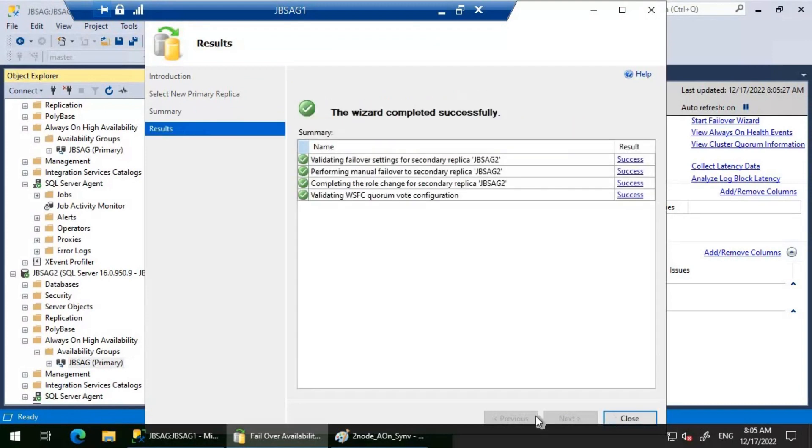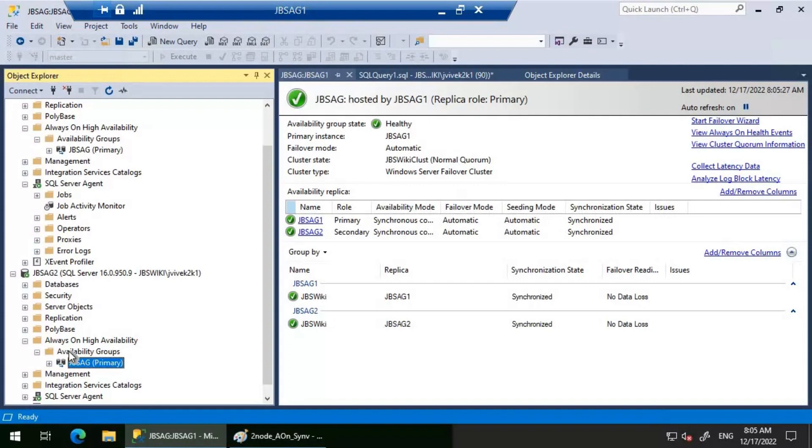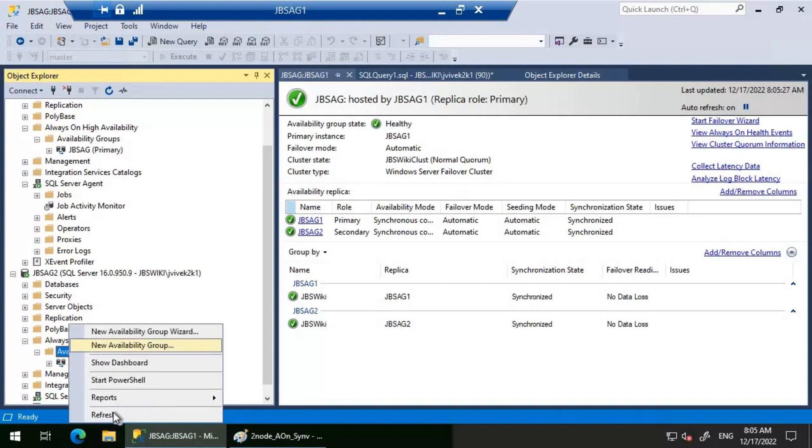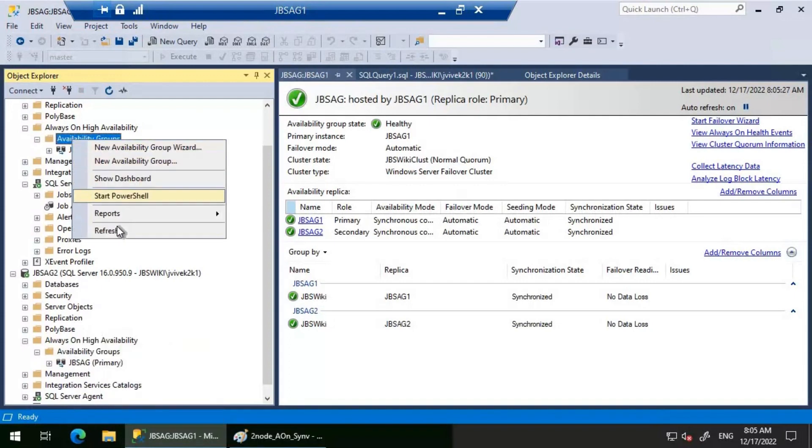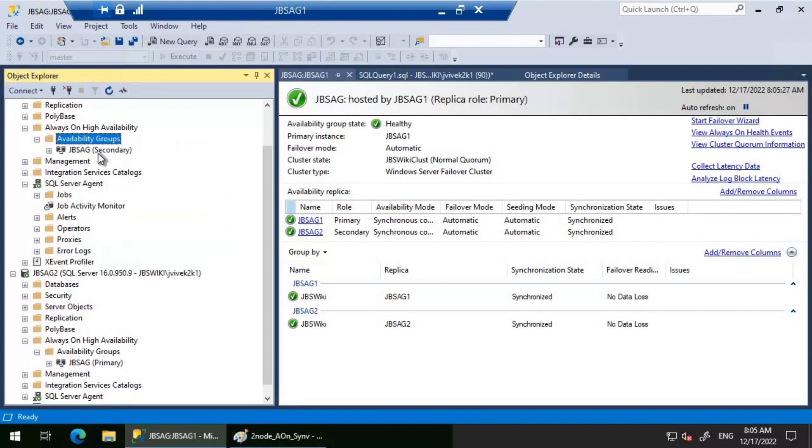The failover has completed. This has become primary. This is the secondary. Let's wait for the job to complete and we will check it further.